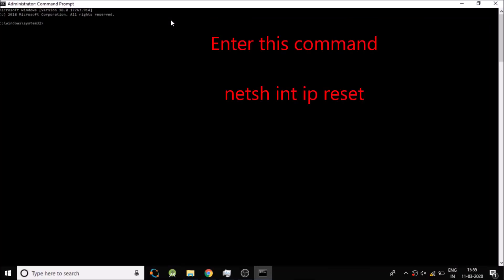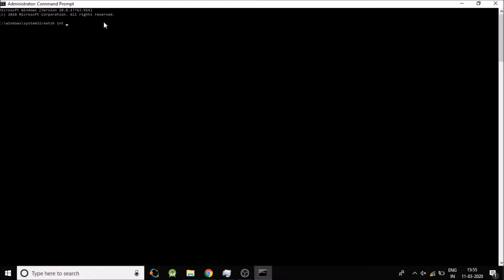Now you need to enter this command: netsh int ip reset. Just enter this command.